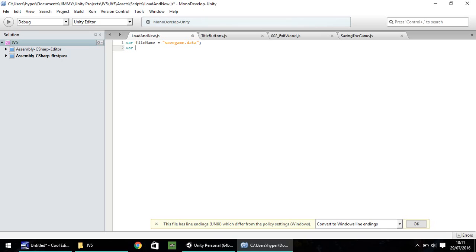So var loadCode — we need to load the code in and store it in this one. That's going to be String, with a capital S. The next variable is going to be String again, but we need to reference this particular variable in other scripts within the game, so that's going to be a static. Var, let's call this globalLoad. And again, String with a capital S.